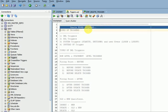Triggers means whenever an event occurs it is automatically fired. For example, if you are doing some DML operations and you want to log that information — who is doing the DML operation, or if you want to restrict that — that time you can go for a trigger. Same thing if some user is logging on to your system and you want to log the information for auditing purposes, you can create a trigger.